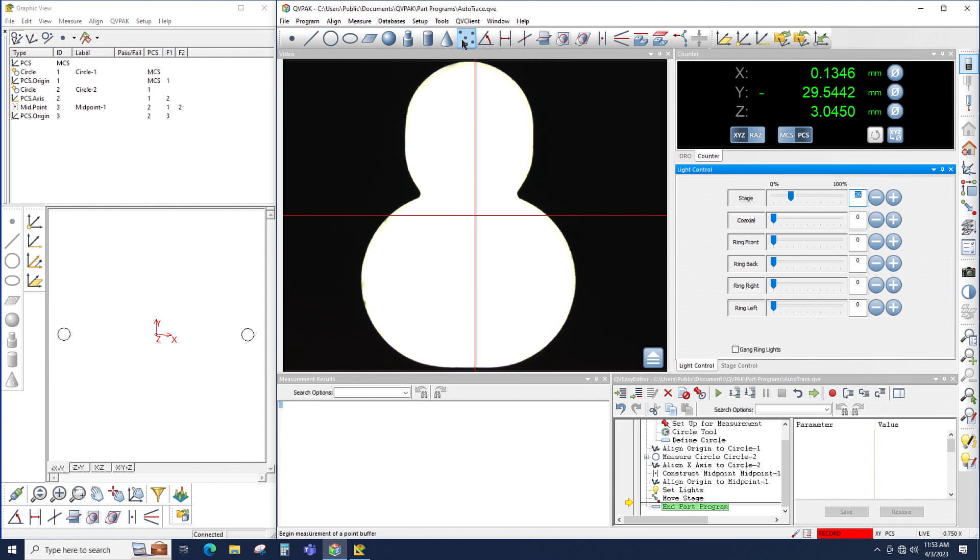In other words, this shape that I'm measuring here is not a single circle or a line or any other shape built in the QBPAC. So point buffer makes the most sense.